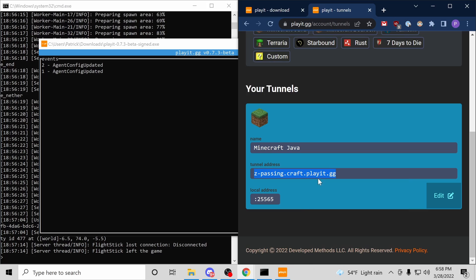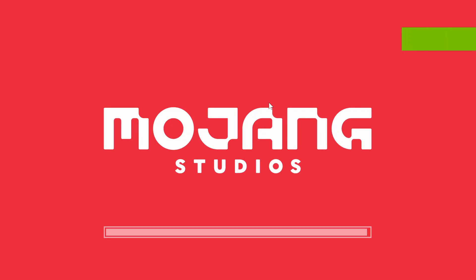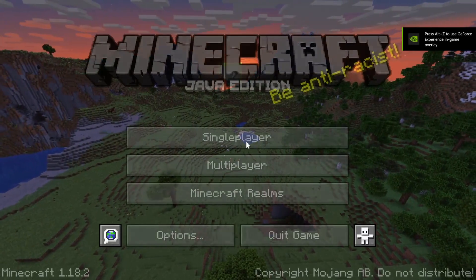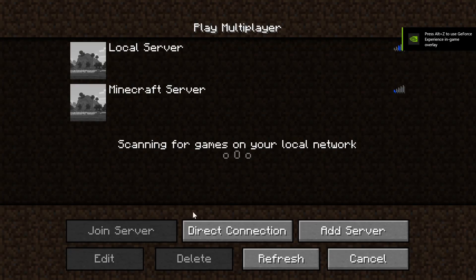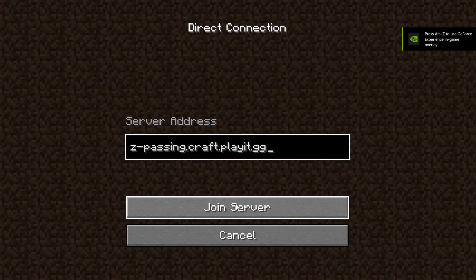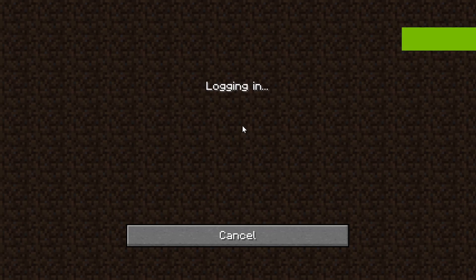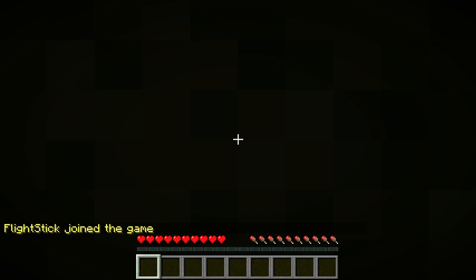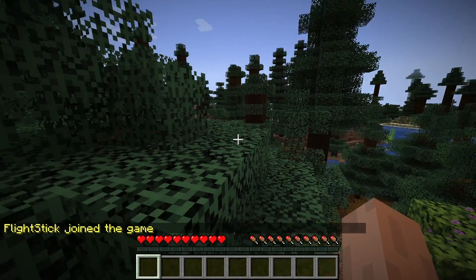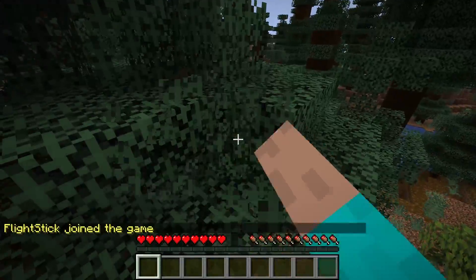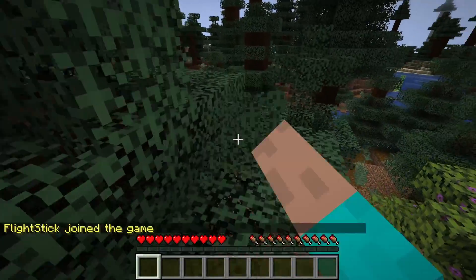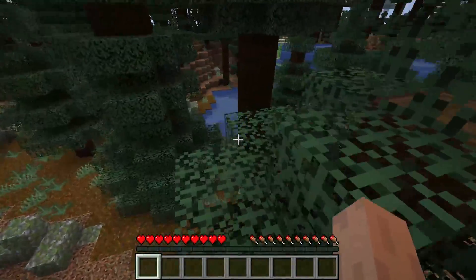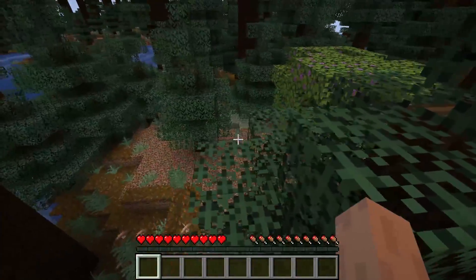Let's try connecting. I just launched Minecraft. Let's navigate to multiplayer and input the PlayIt address. Join server. Brilliant. We can connect. Anyone that has the PlayIt address should be able to connect to my Minecraft server. Thanks for watching.